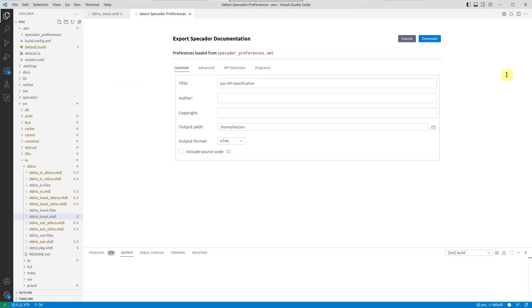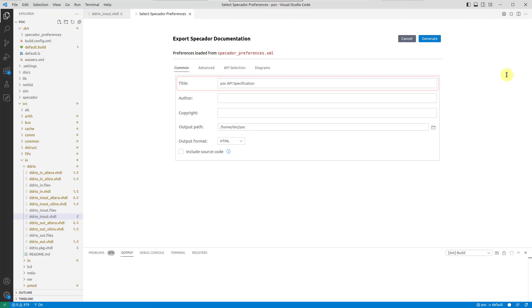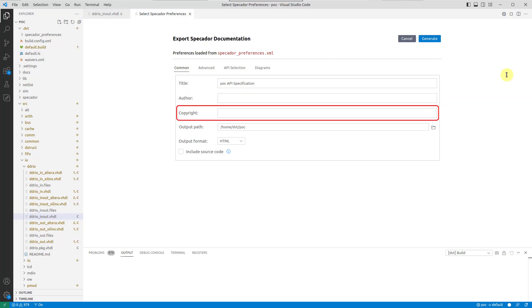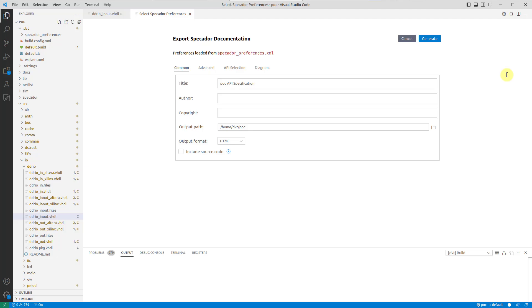In the Common tab of the dialog, you can customize the documentation title, author, copyright notice, or output format. By default, the documentation is generated in the Specador docs directory, located within the currently opened folder.